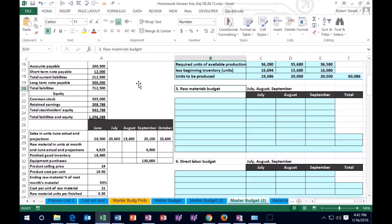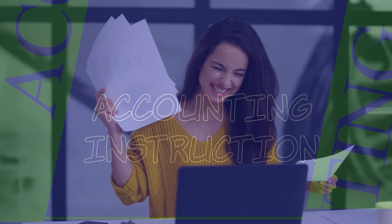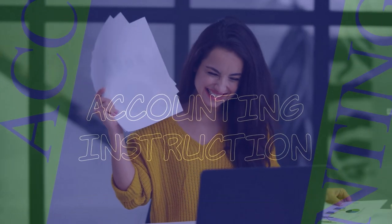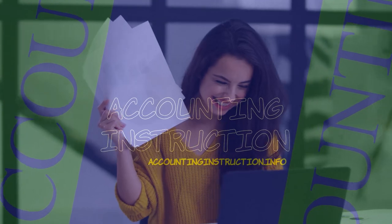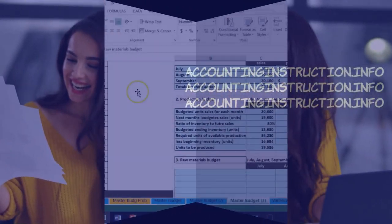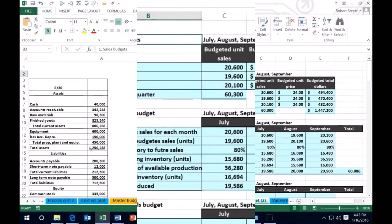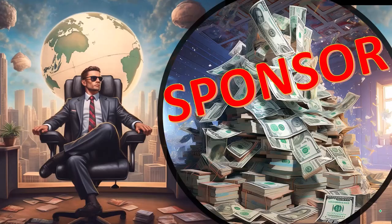Hello. In this lecture we're going to continue on with our master budget, and we are now moving to the raw materials budget. Remember that last time we did this in order — last time we did the sales budget first.